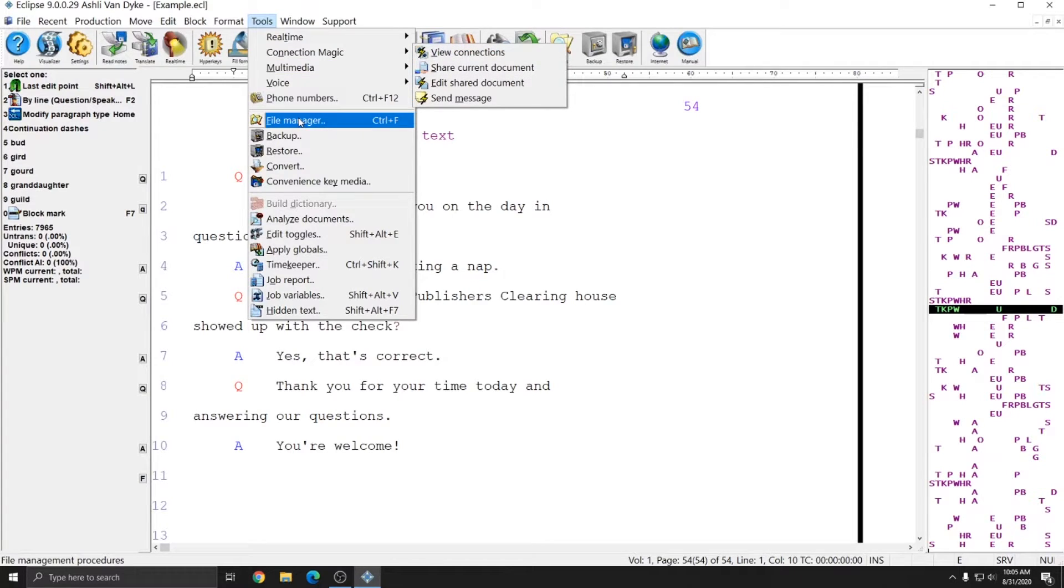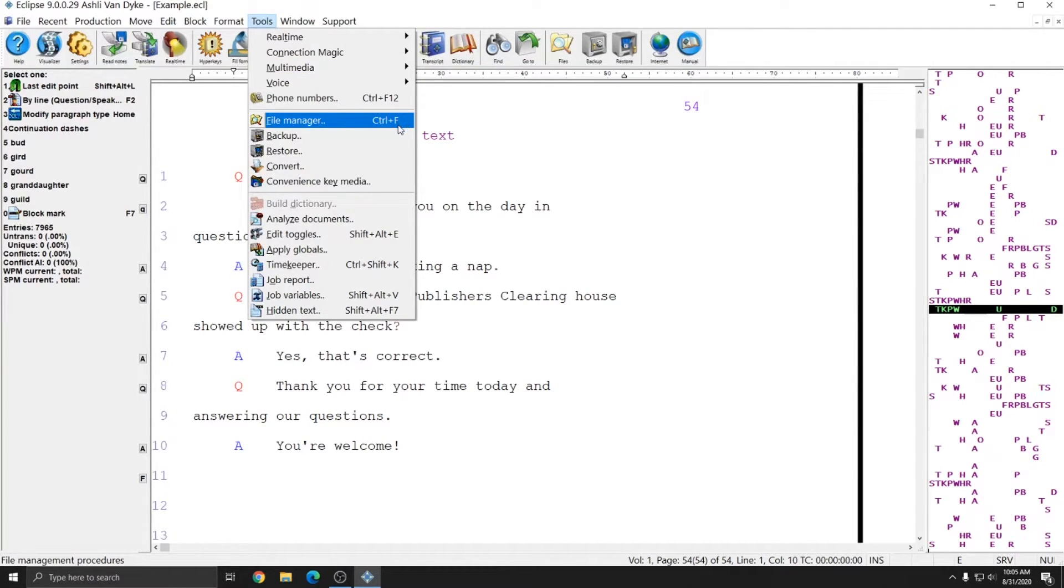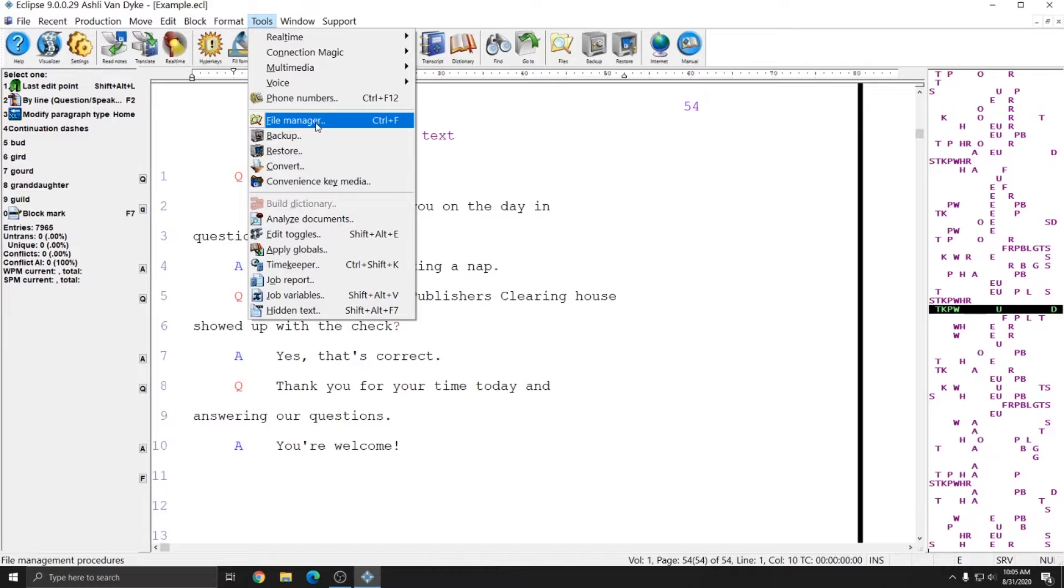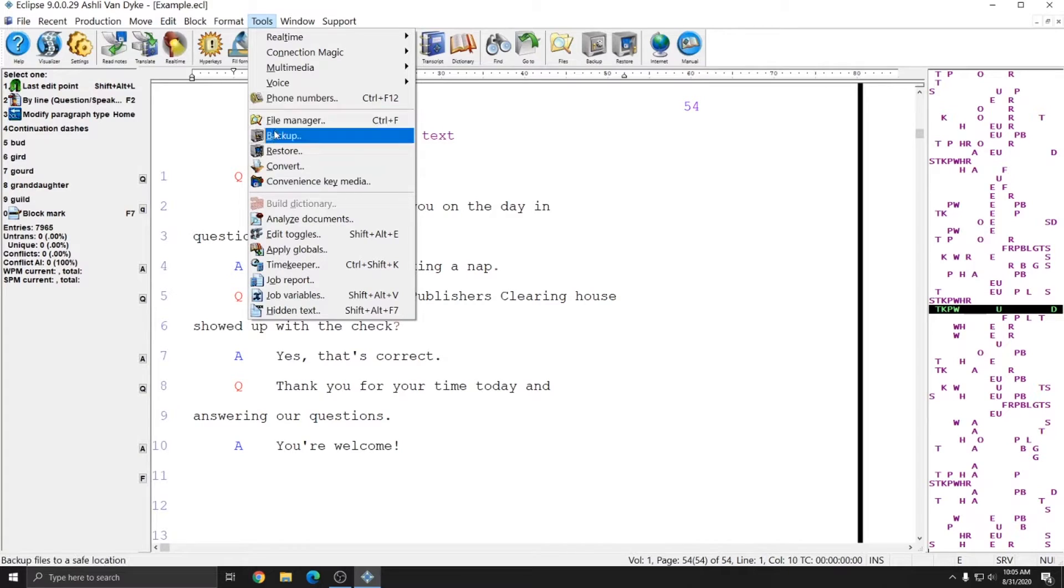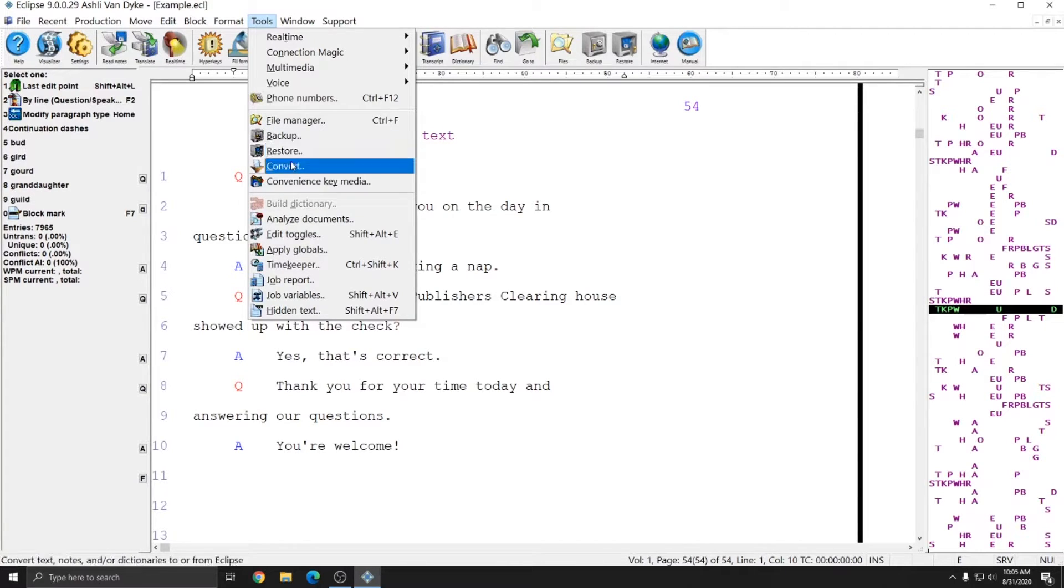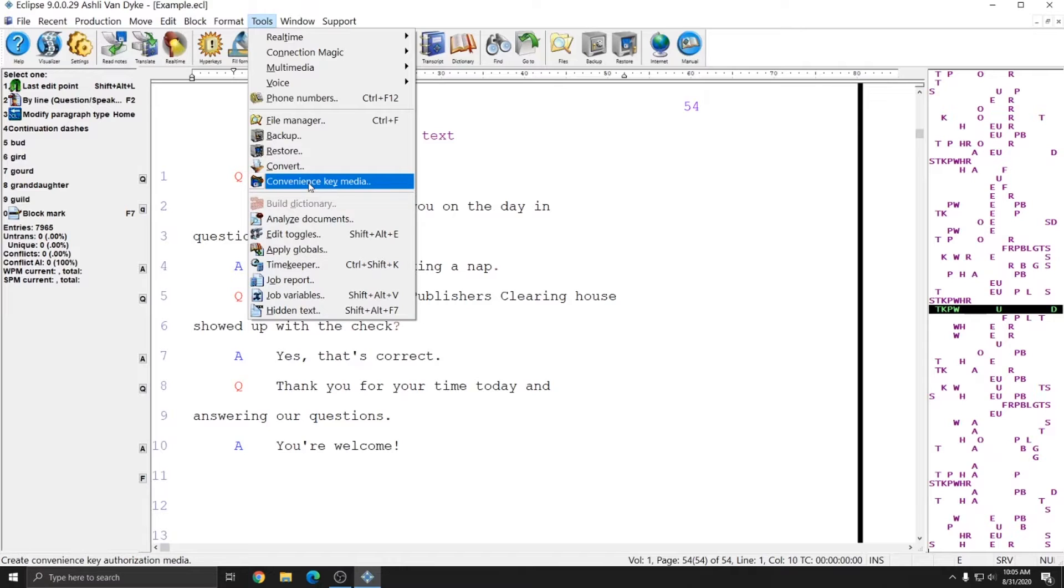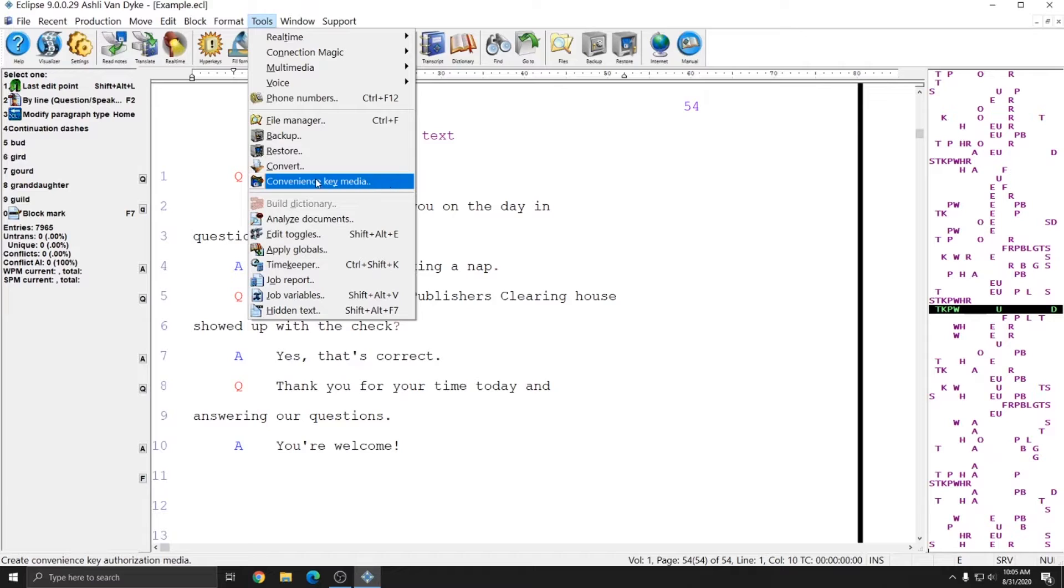The next group of options are the options that allow you to control your files. You can open the file manager, and we have created a video series about all of the file manager functions. I'll put a link to that in the top right. You can backup and restore files, as well as convert files. If you're a convenience key user, you'll be familiar with the convenience key media. But if you only have one key or you're a keyless user, you don't need to worry about this function at all.